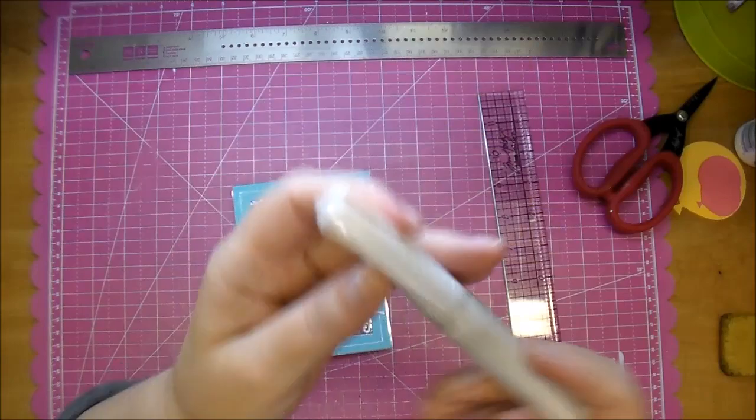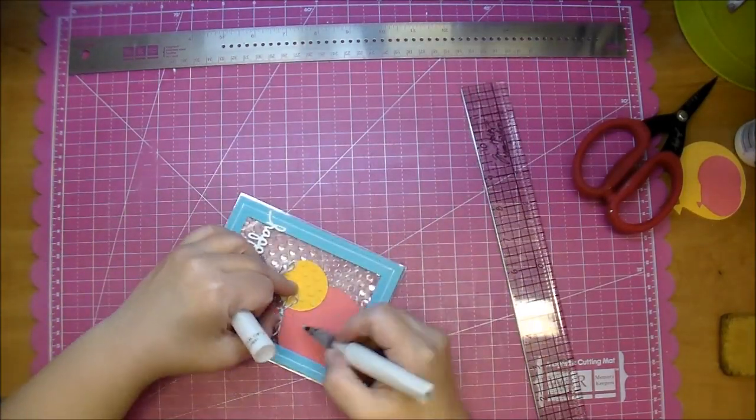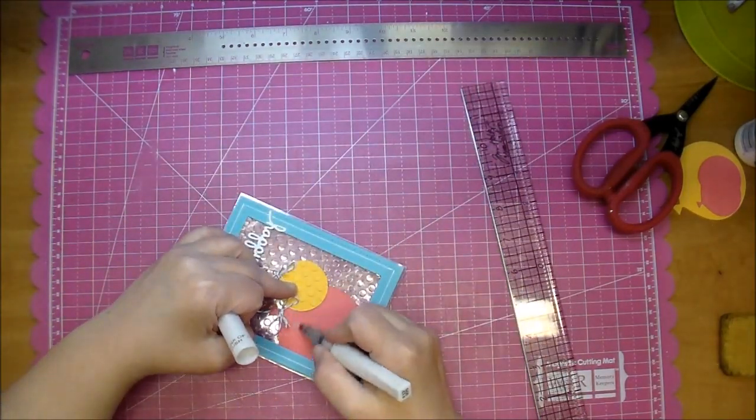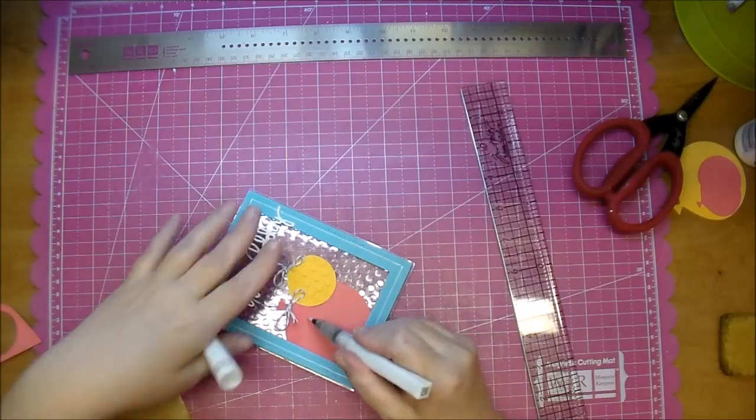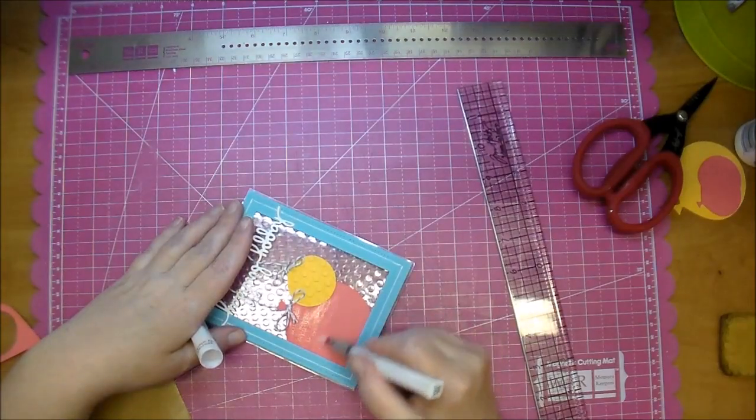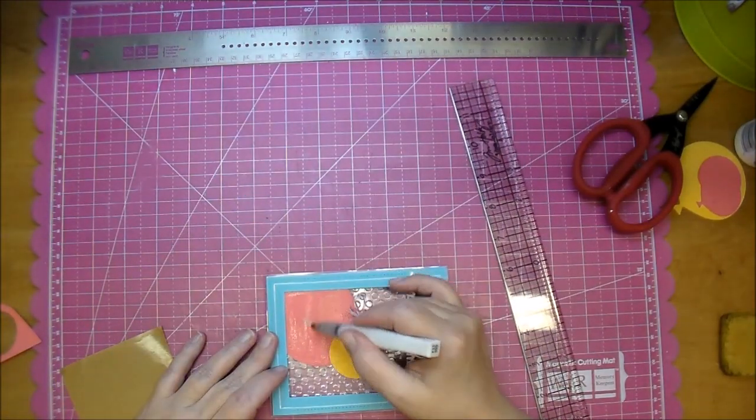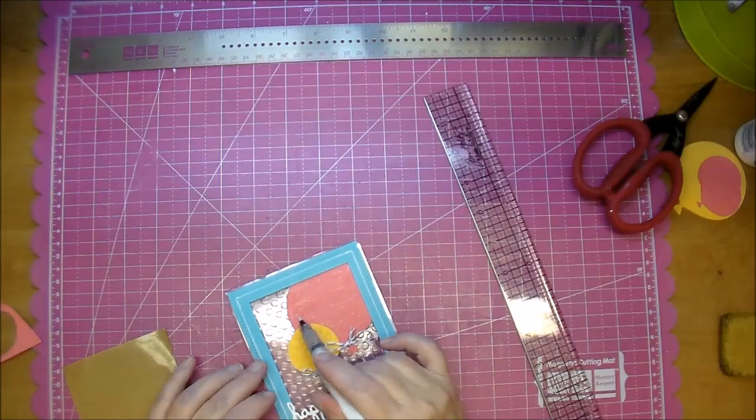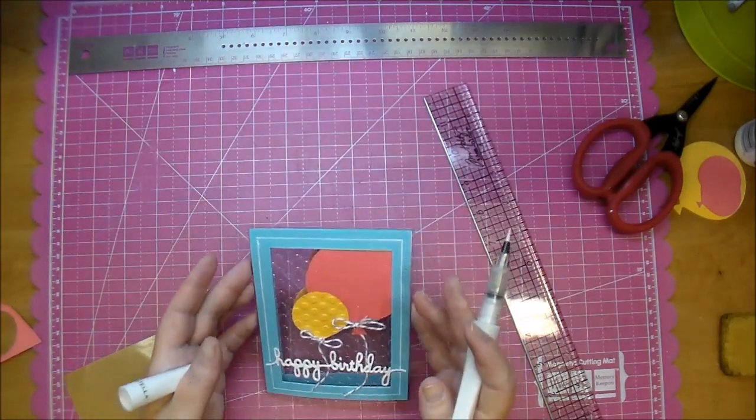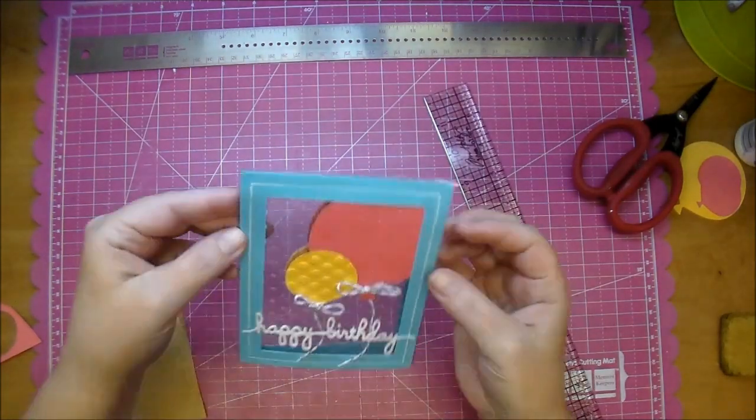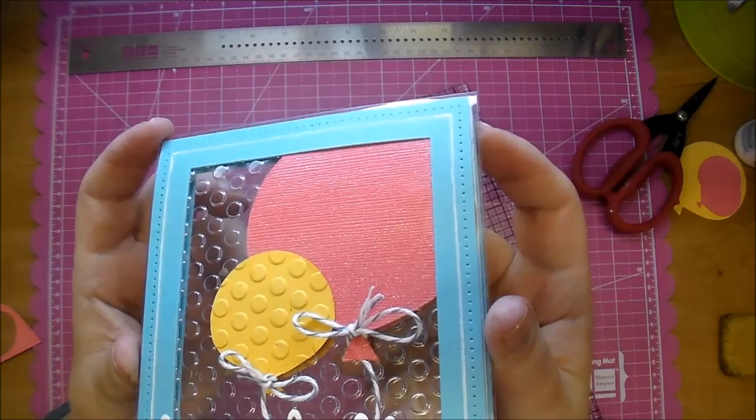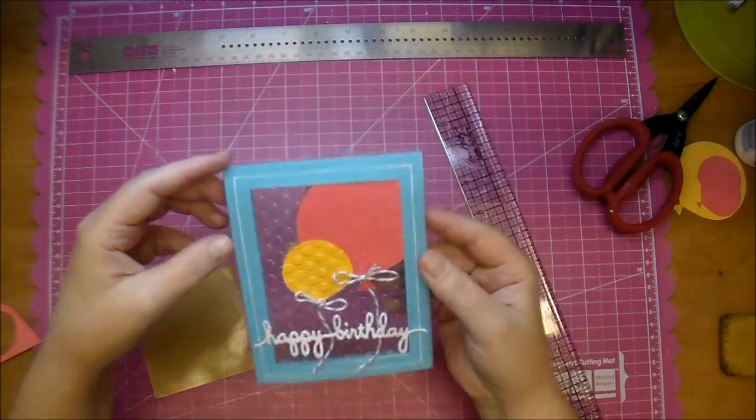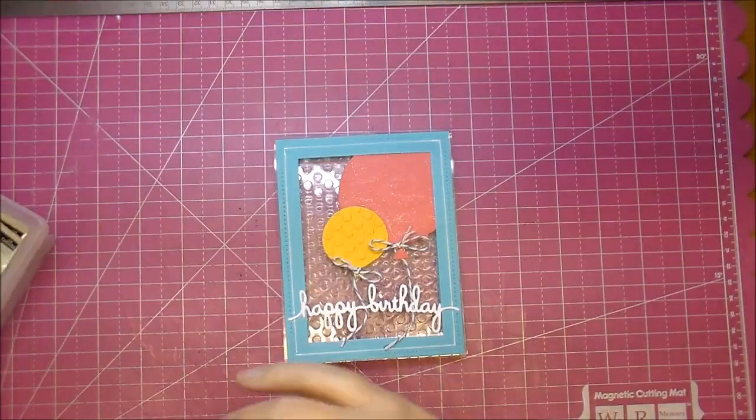Now using some Wink of Stella I'm adding that to the large pink balloon and it gives it just a perfect amount of shimmer and it dries very quickly. I hope that picks up in the camera to show you, it's just enough shimmer.